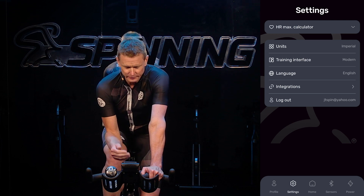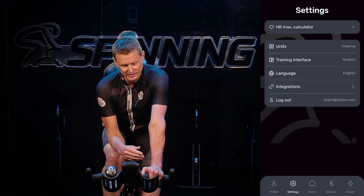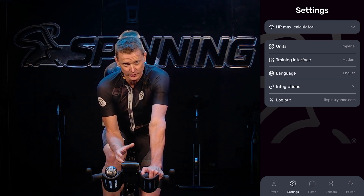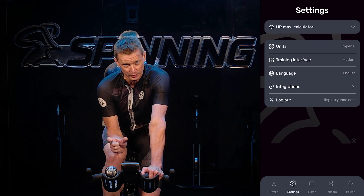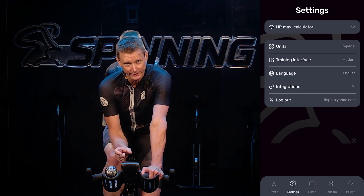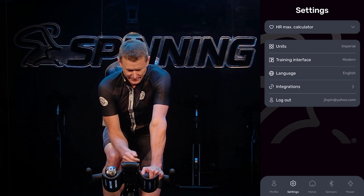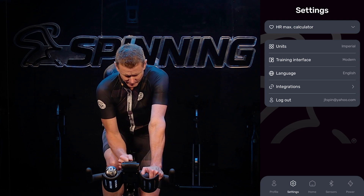I want you to go to Modern — just touch that and you'll see it switch over to the modern view. In the modern view, which I'll show you in a second, you're going to see all the zones on the main screen, including both your power zones and your heart rate zone.